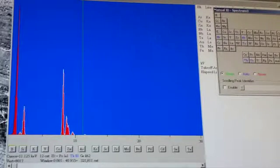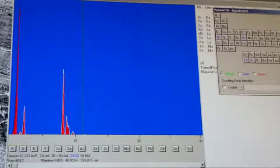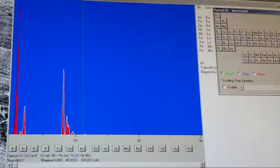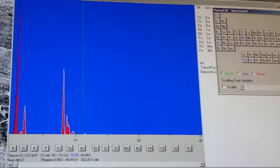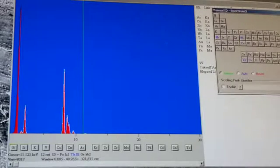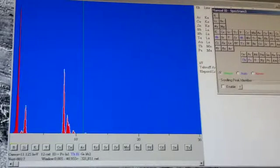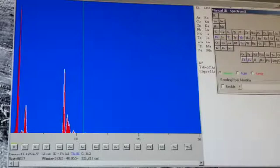The EDS spectrum was collected at one accelerating voltage, but increasing the accelerating voltage should increase the spatial resolution of the X-ray signal and increase the characteristic X-ray production efficiency.